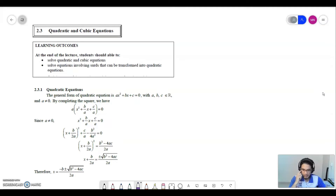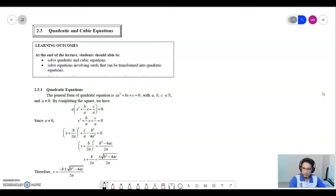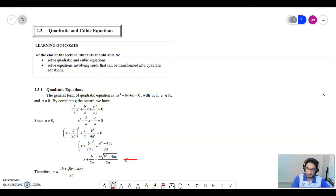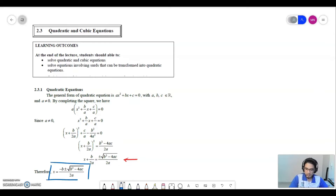A quadratic equation has the highest degree of x squared, in the form ax² + bx + c = 0, where a, b, and c are real numbers and a cannot be equal to 0. From that general form, we do a completing the square method. We factorize out the a from the equation, and finally we have x + b/2a equal to plus or minus the square root of (b²-4ac) over 2a. Therefore, x = (-b ± √(b²-4ac)) / 2a. This equation is called the quadratic formula.